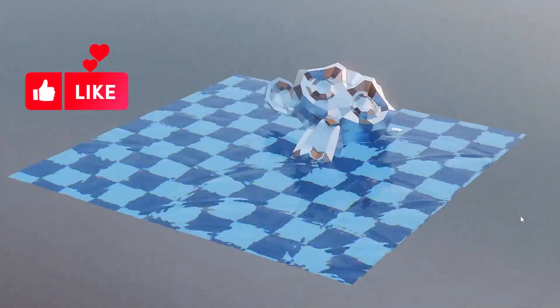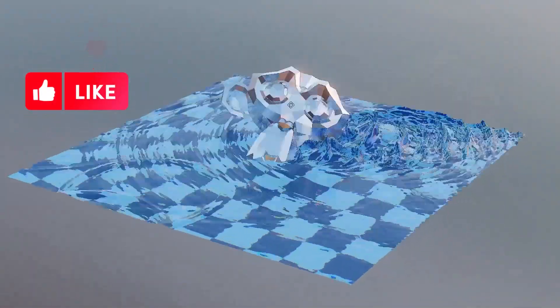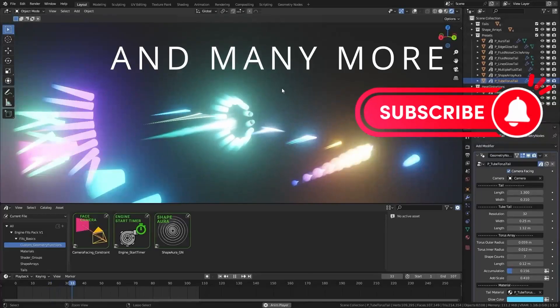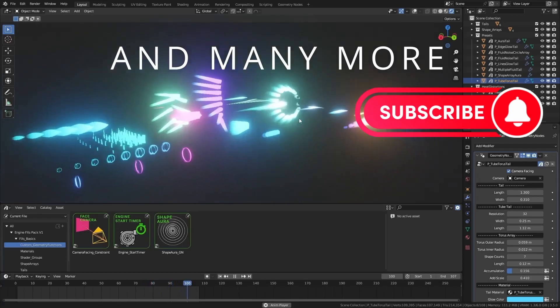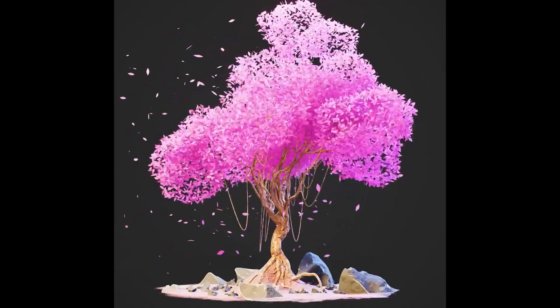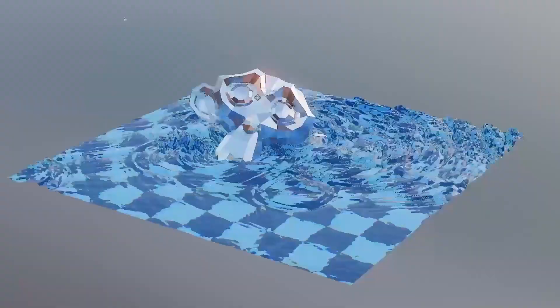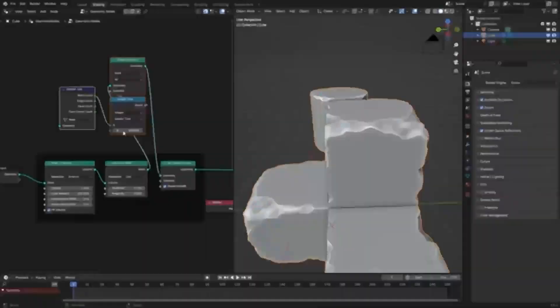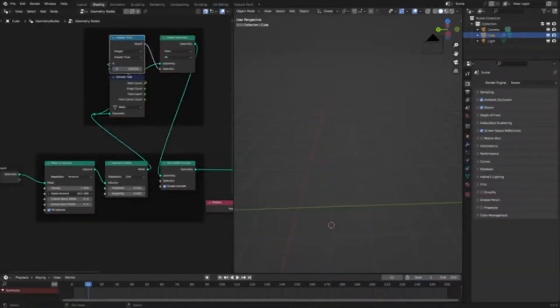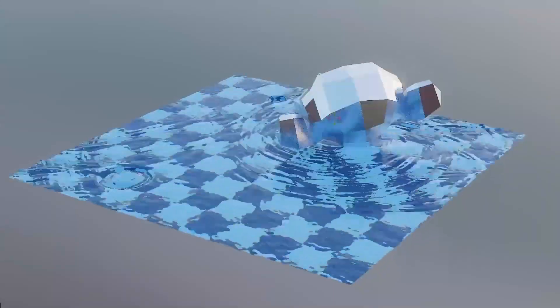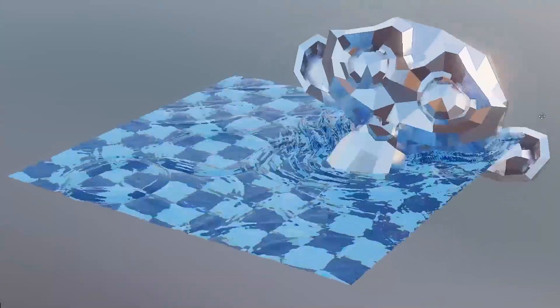Are you a Blender user looking to take your 3D projects to the next level? If so, you've come to the right place. Today, I'm excited to introduce you to a bunch of free Blender add-ons and generators that will help you create stunning visuals and effects in your projects.